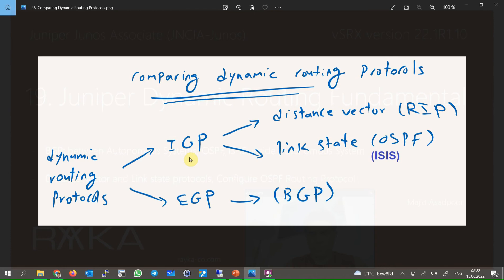We have two types of IGP routing protocols. One type updates routing information based on the distance vector algorithm — the most well-known protocol in this category is RIP, which is deprecated and no longer used. The other type is based on the link state algorithm. The most well-known protocols in this category are OSPF and also IS-IS, both of which are widely used.